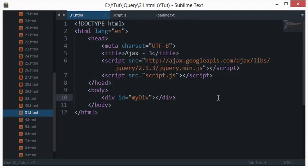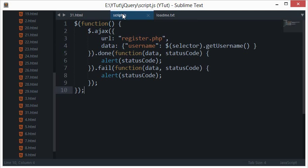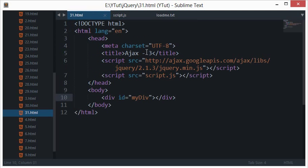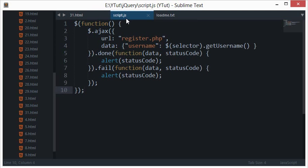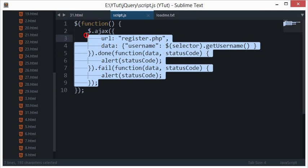Alright everybody, welcome to your 31st jQuery Ajax tutorial in which we'll be continuing with Ajax, which we've been doing for the past two tutorials. In this tutorial I'll be telling you about the get and post Ajax methods in jQuery.